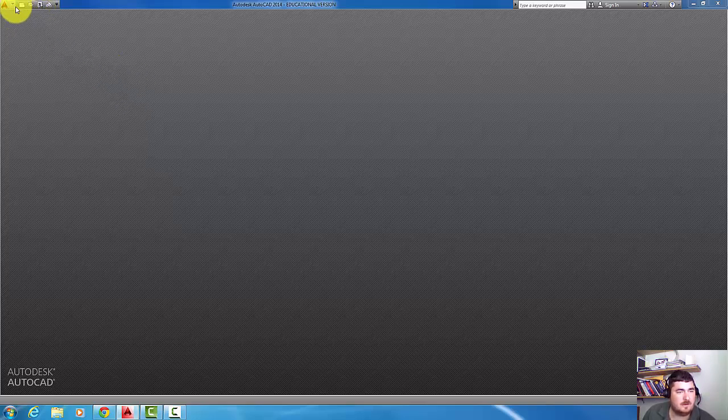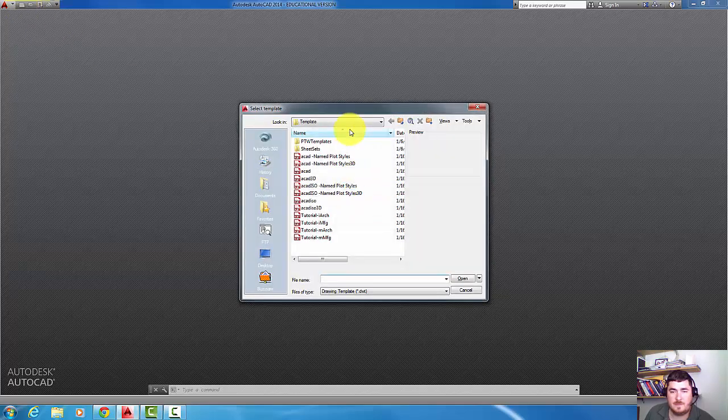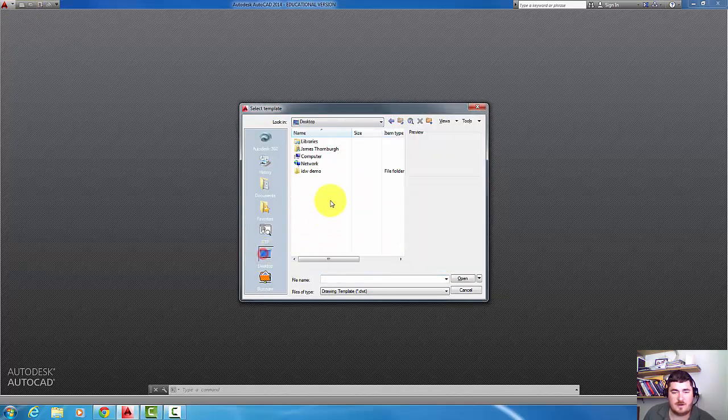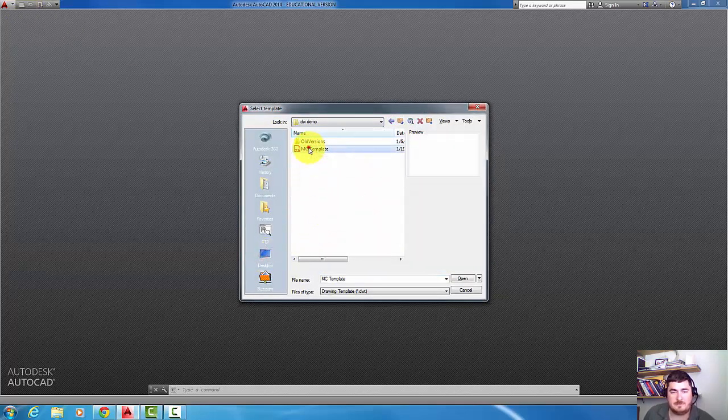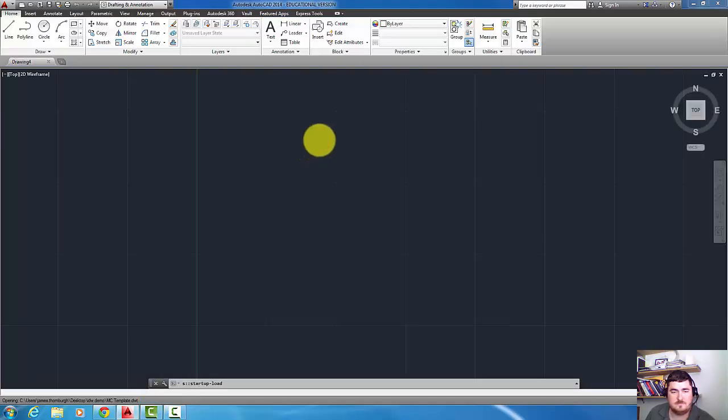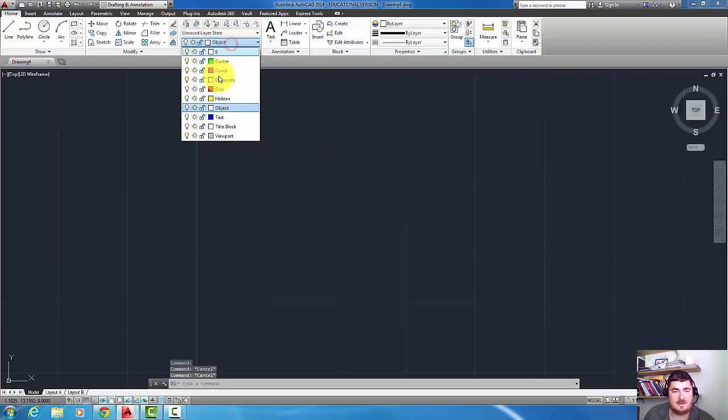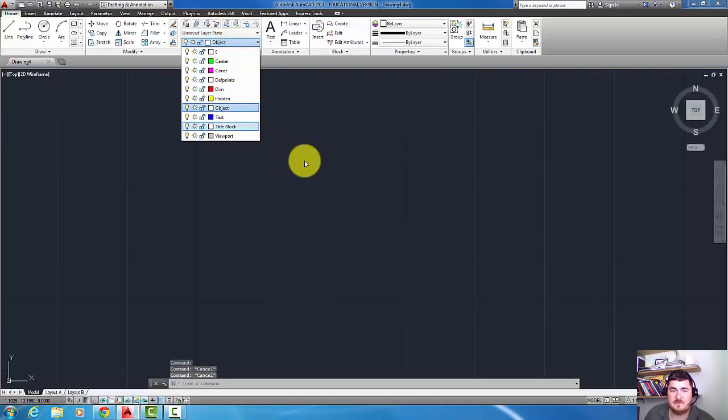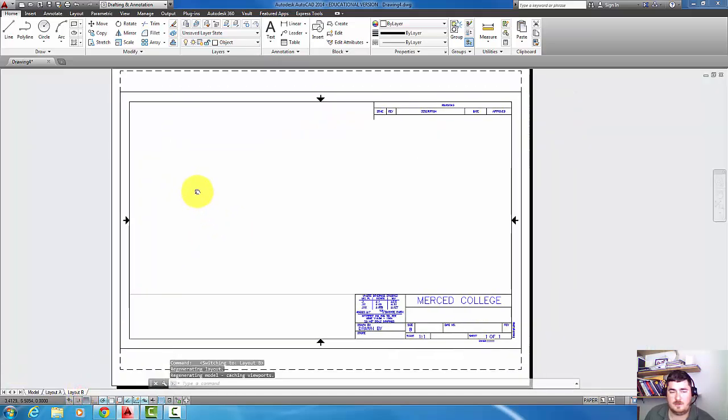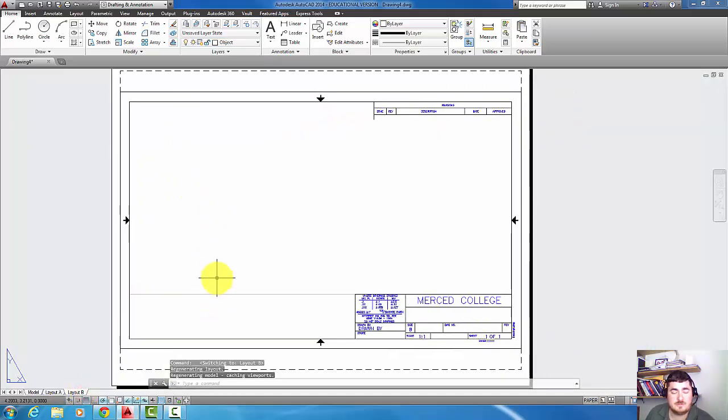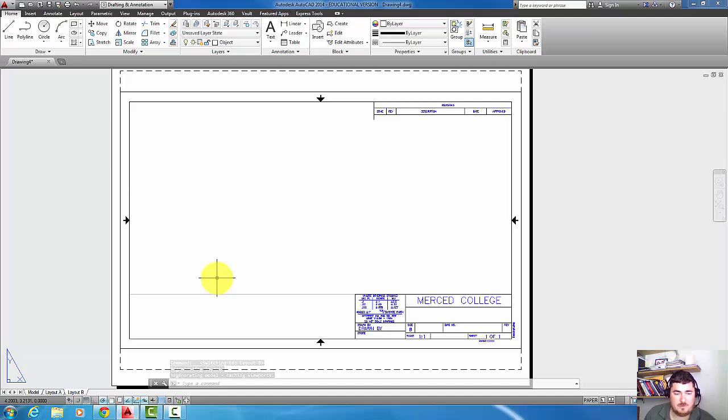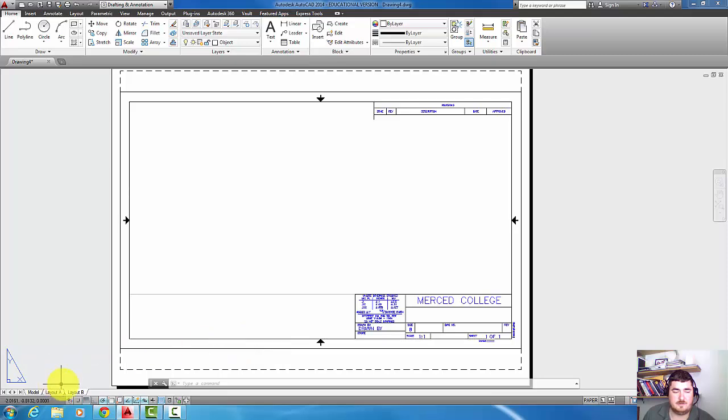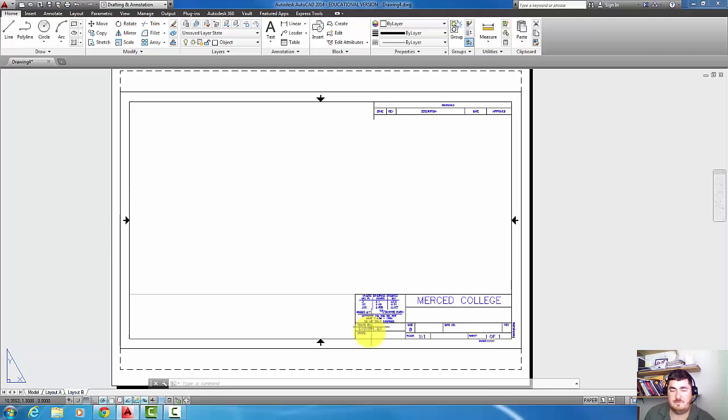I'm going to go ahead and go to new and grab my template file that I have created. I've used this since it has all my layers and everything on it. For students of mine this is in your H drive. For others, this is just the template that I've added in with some information and attributes.